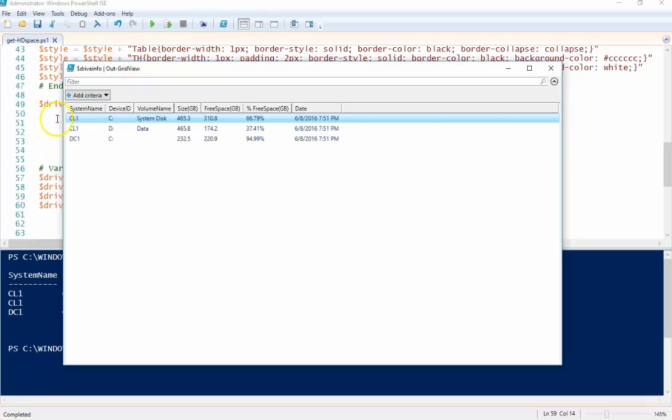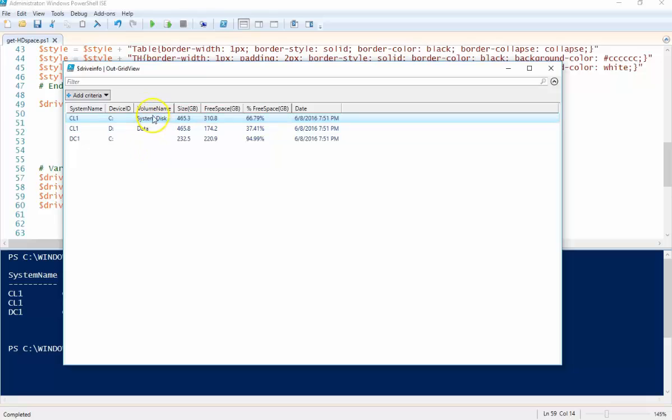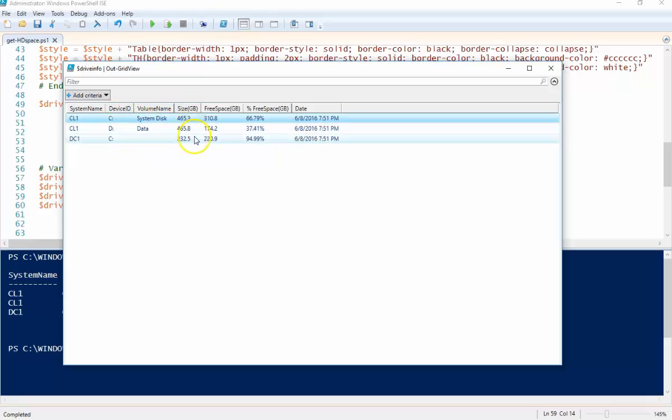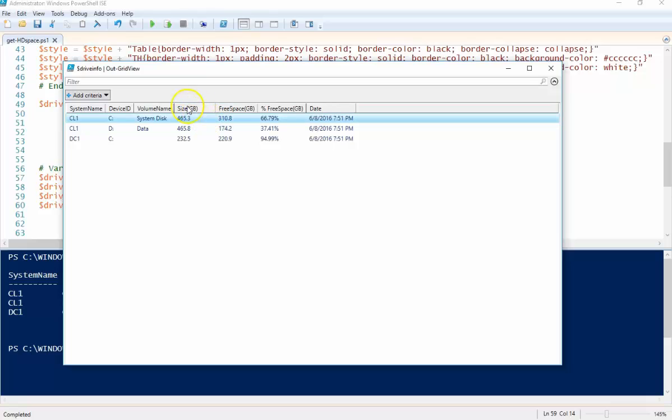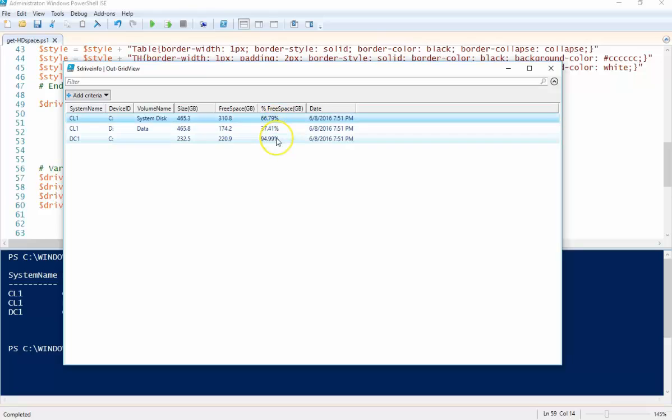So here's our out grid view. So this is my client one has two disks, my domain controller only has one. Device IDs, volume name. So here is the size of the disk, the amount of free space currently and then here is the percentage and then here's today's date.